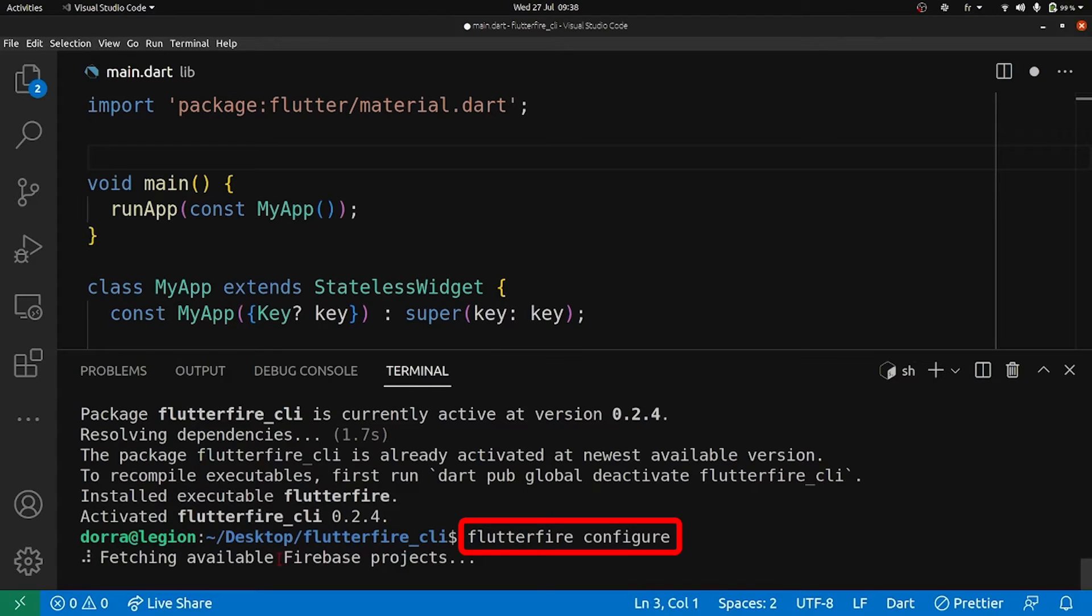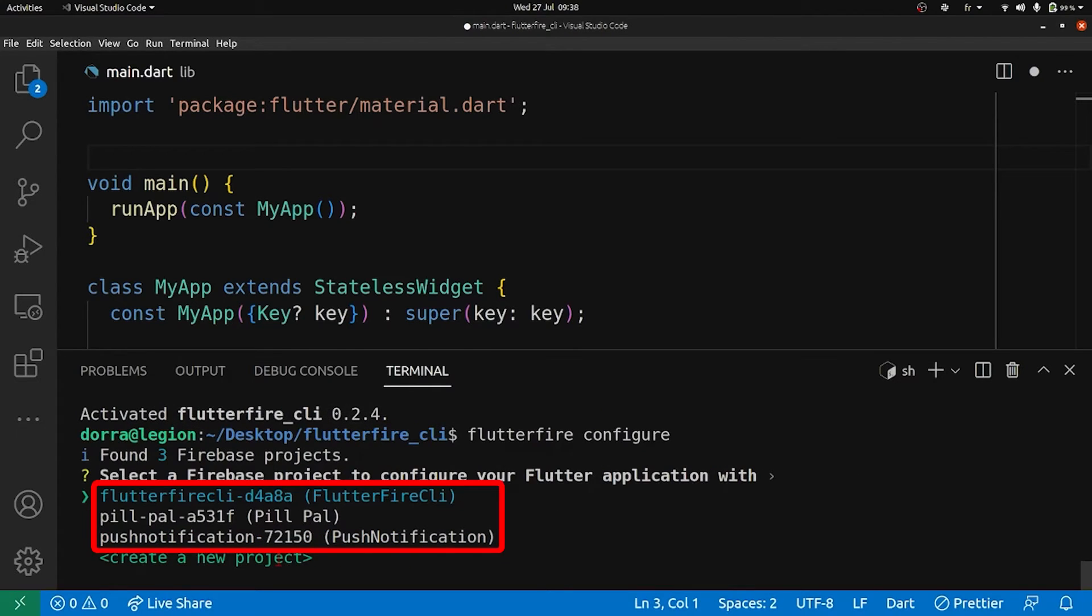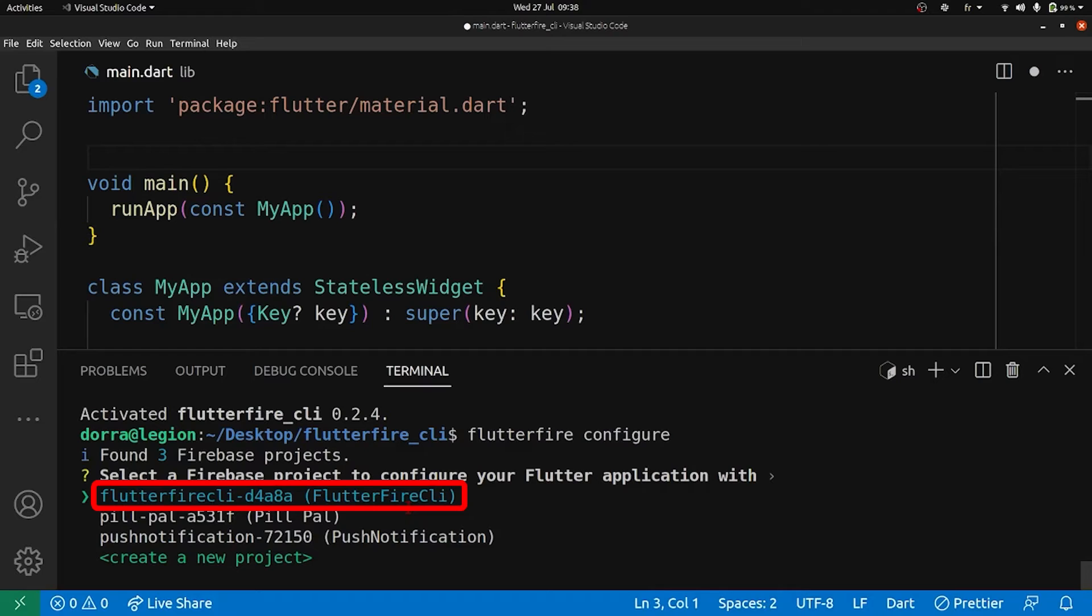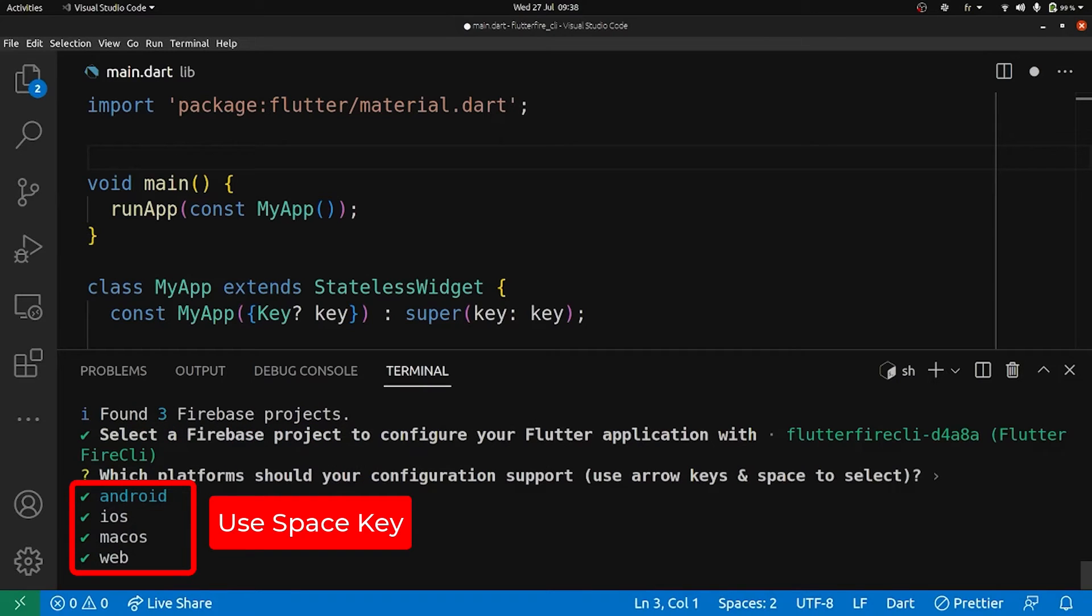This command fetches all the available Firebase projects associated with a logged-in account. As you can see, we have three Firebase projects. Of course I can create a new one, but I'm going to pick this one, the first one.